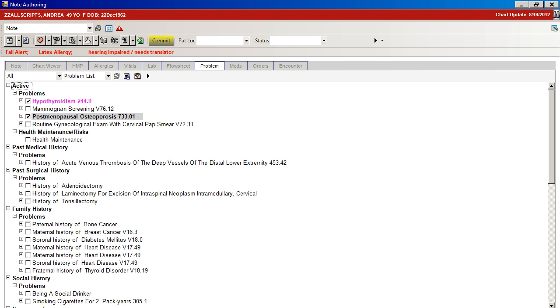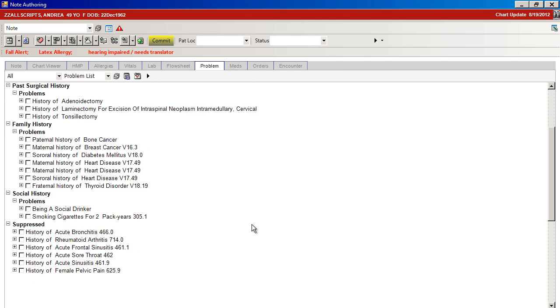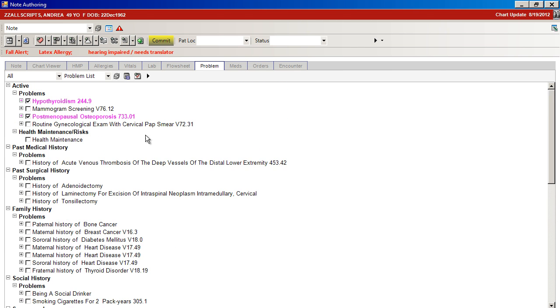You can also review under Show and Hide any previous suppressed items. In this case, we will assess acute sinusitis.